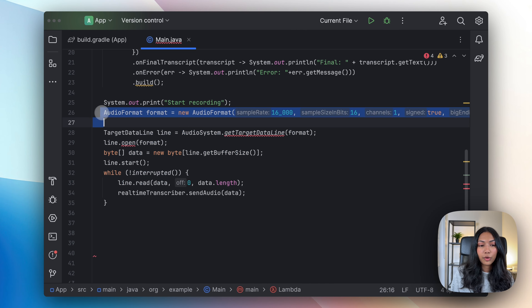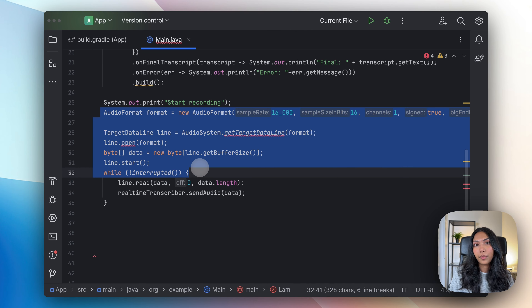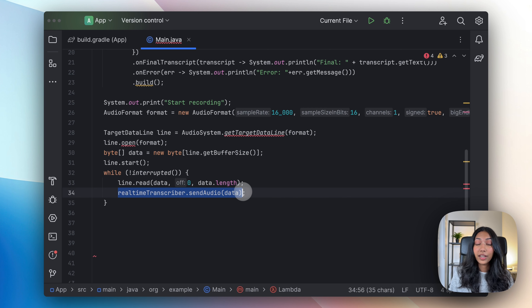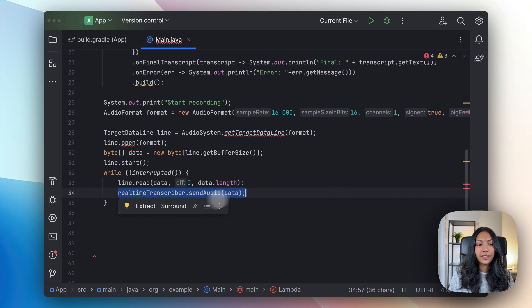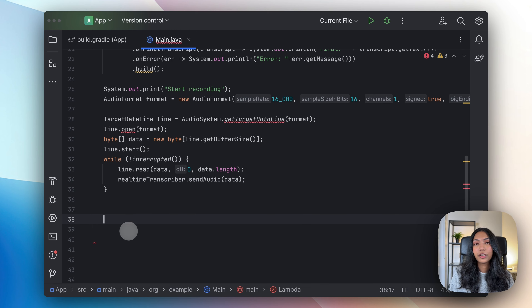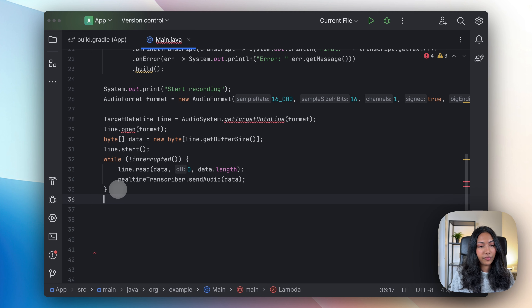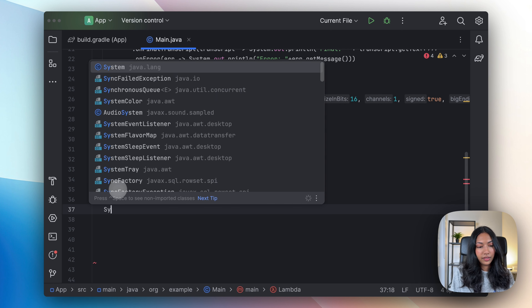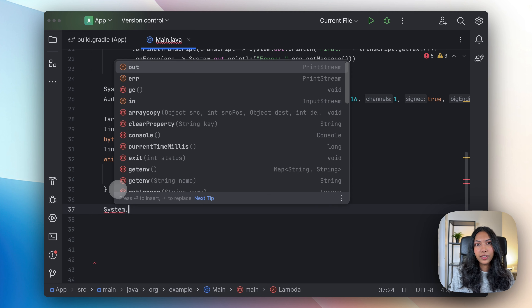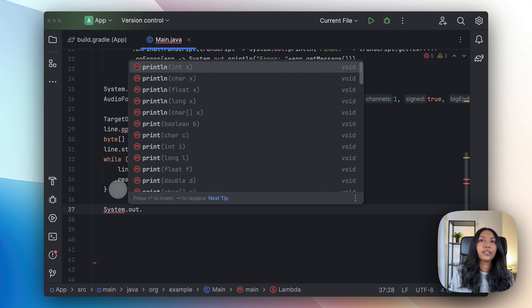Now that we have written our code to capture live audio from our microphone and stream it directly into our real-time transcriber object, let's write some logic on how we can close our transcriber object once real-time transcription has ended. First off, we want to print out a system statement saying that recording has stopped.